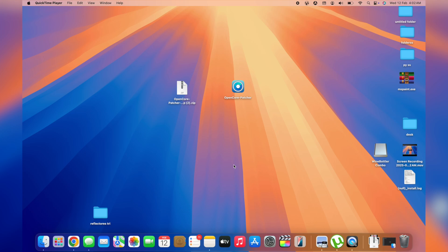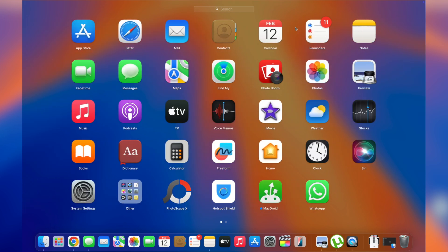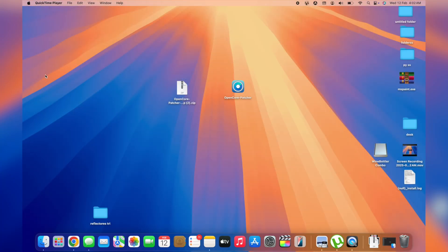In today's video I'm going to quickly show you how to delete any app you have installed on your MacBook — any software that you've previously installed. We've got the Launchpad where we've got all apps, and I'll be showing you how to uninstall these apps permanently. The coolest part is that I'm going to be showing you three different methods of doing this.